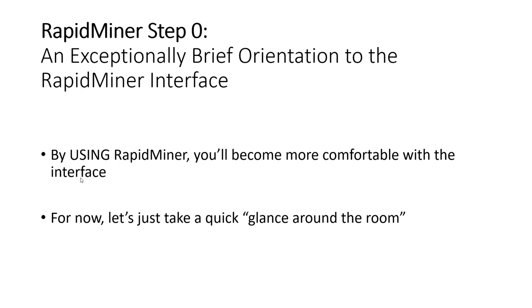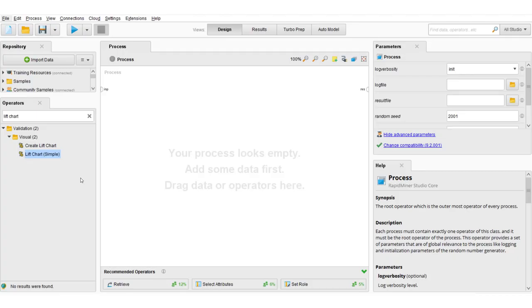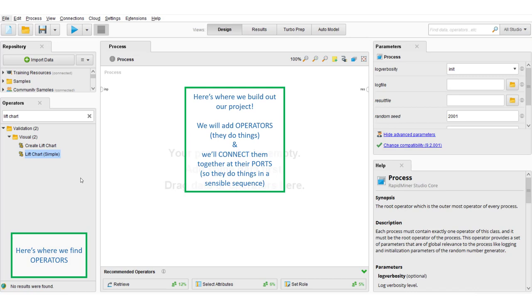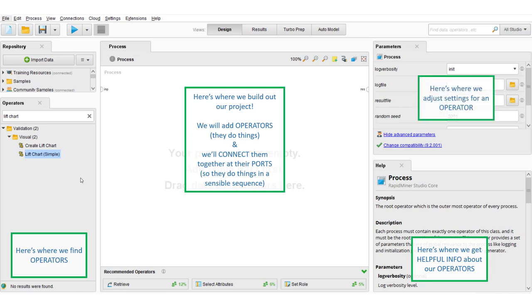Let's take a quick 60-second introduction to orient ourselves to the RapidMiner interface. When you open up RapidMiner Studio, you'll see the process area in the big center — this is where we build out our project by adding operators and connecting them in a sensible sequence to deploy our prediction model. We find our operators over here on the bottom left-hand side, where we can search for operators that load data, manipulate data, analyze data, and report data. RapidMiner also has a nice interface with help, tips, examples, and tutorials related to each operator. A lot of times we have to tweak the settings for an operator, and the upper right-hand corner — where it says Parameters — is exactly where we set and toggle those switches.